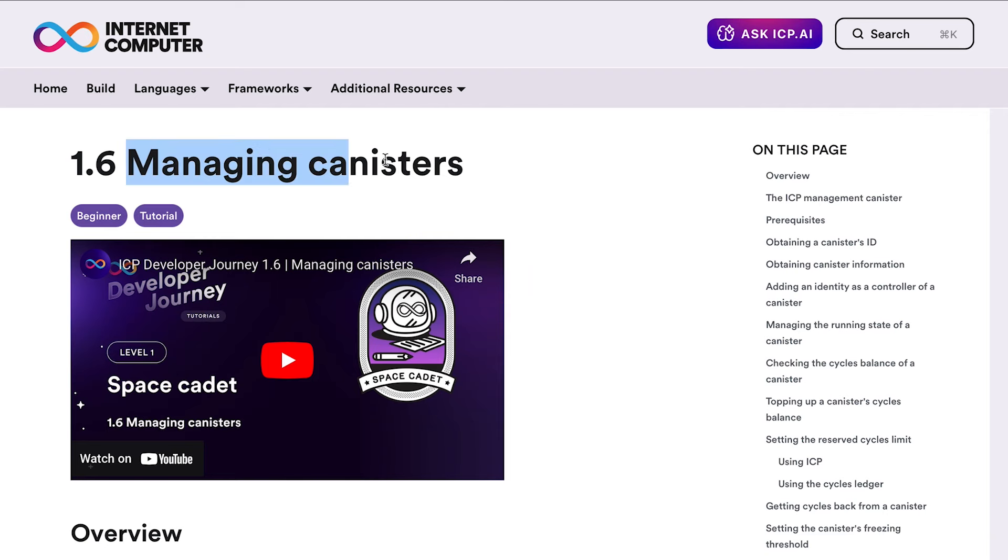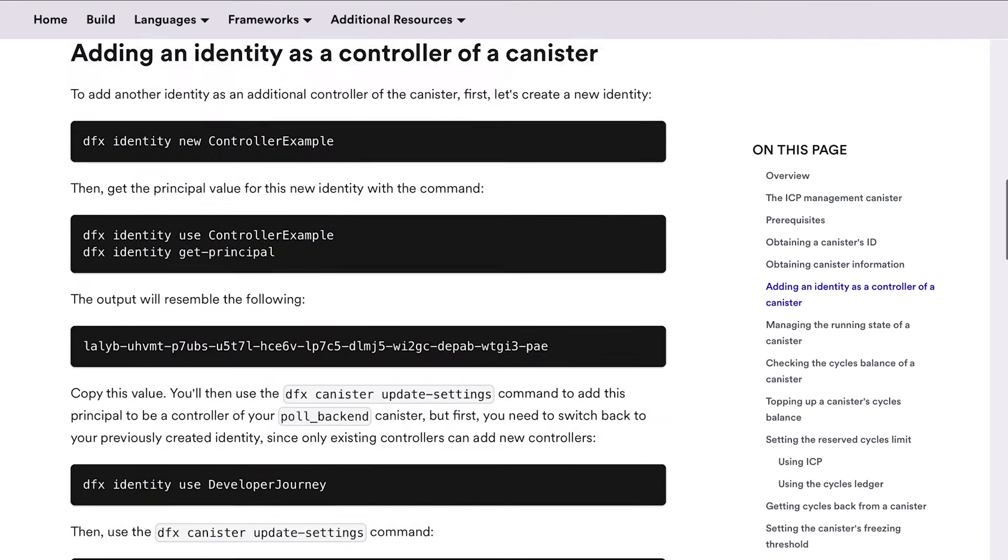What's going on guys, this is James Allen. You are watching the Developer Journey series where we go over Dfinity's docs on becoming an ICP blockchain developer. We are currently at lesson 1.6, managing canisters.